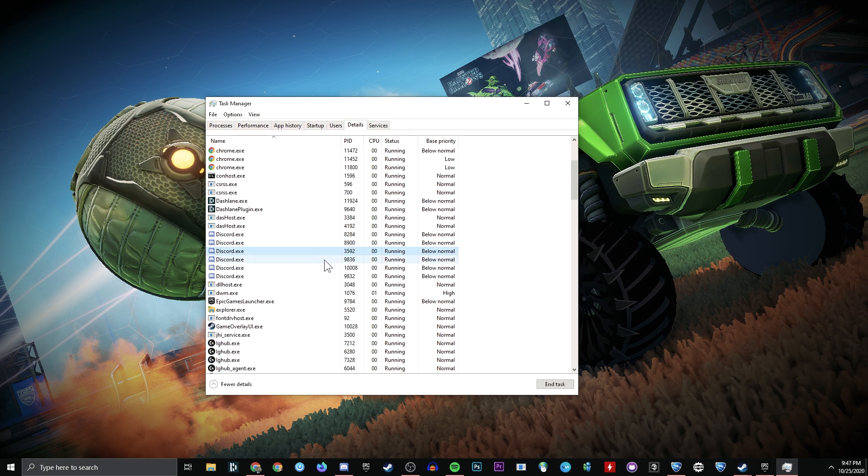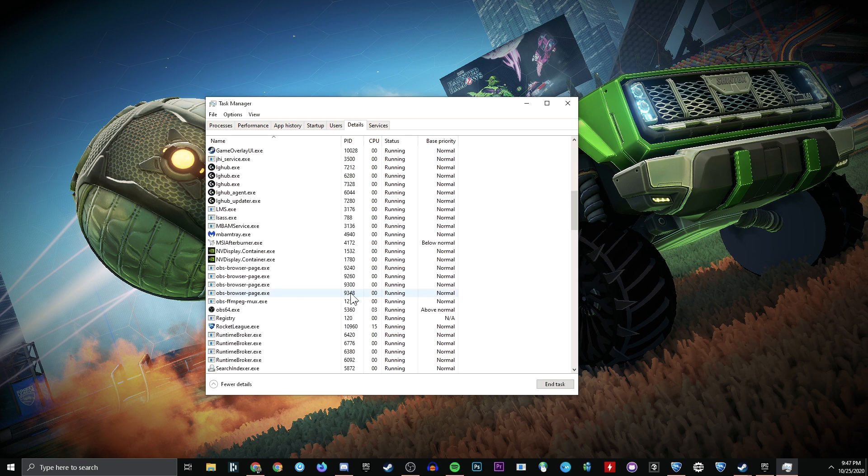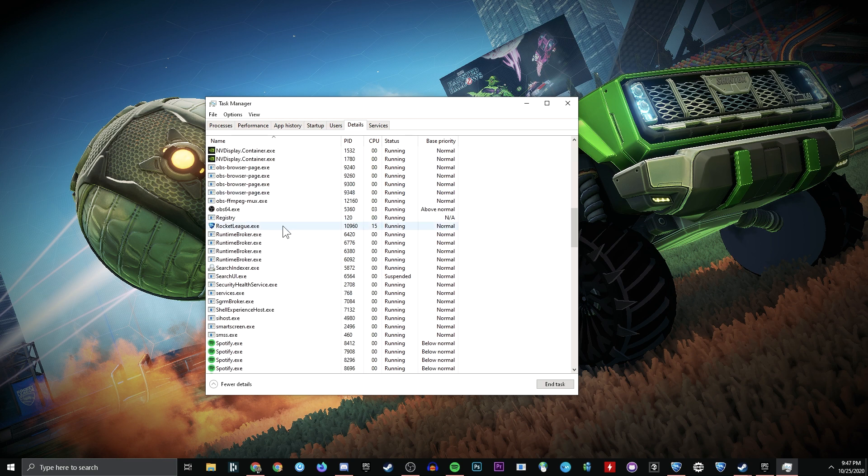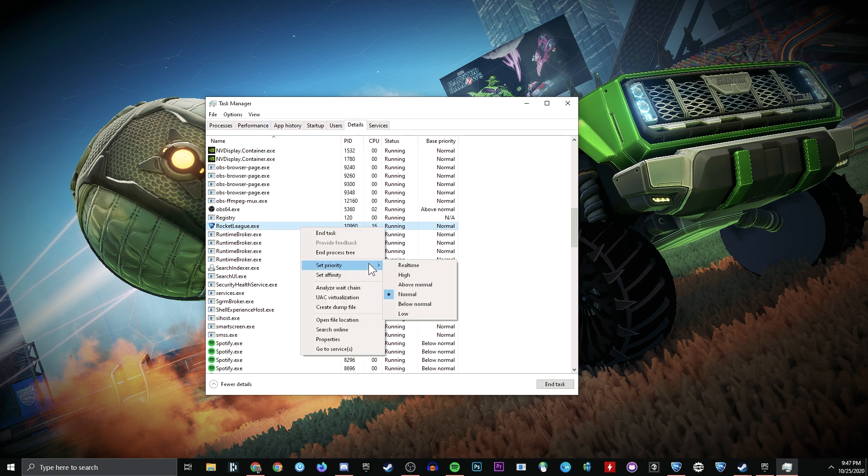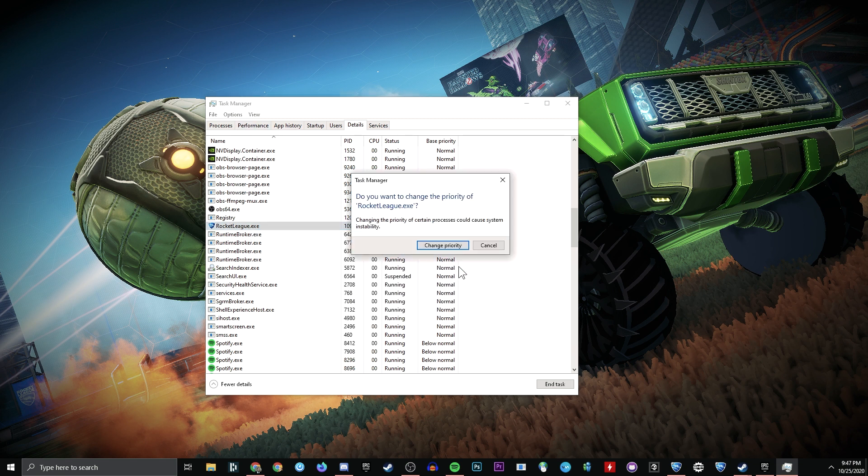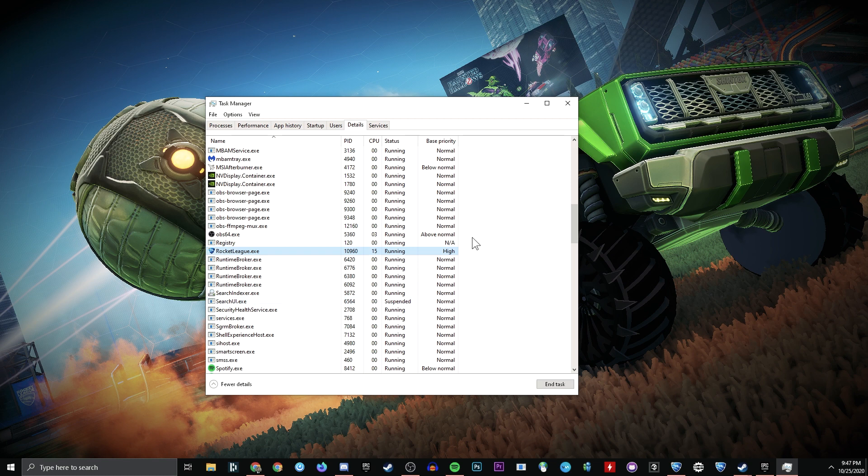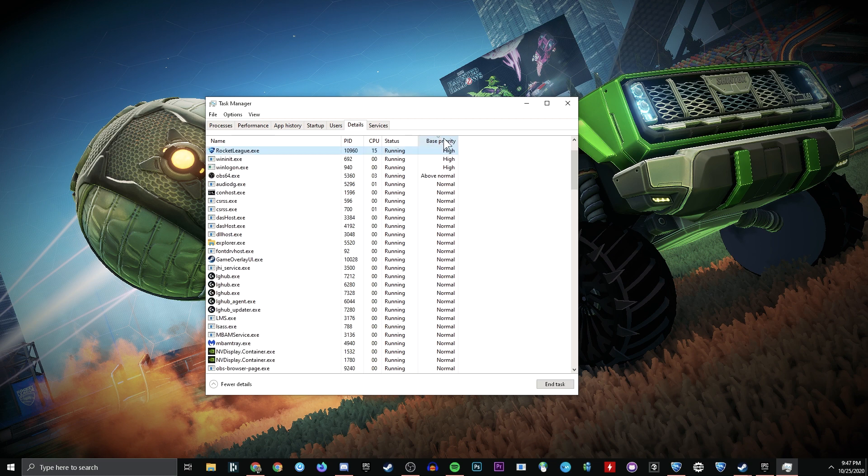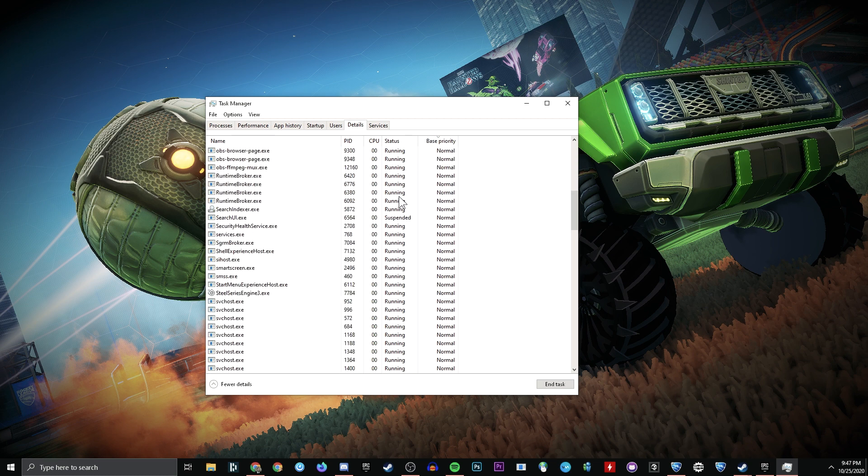Now, once you've set all of these other things down to below normal, go to your Rocket League process, and you're going to set that process to high.